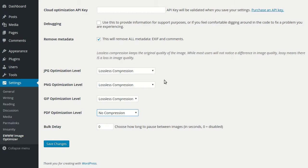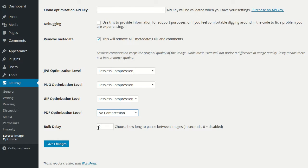Lastly, we also have a throttling or delay feature, which allows you to insert a delay between images when running bulk optimization to reduce the risk of overloading your server. This is highly recommended if you're using shared hosting or even managed hosting so that you don't go over your web host's usage limit.